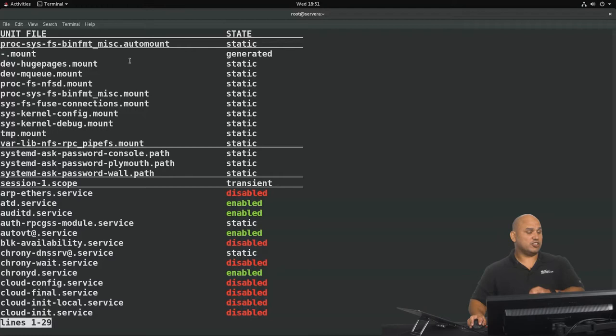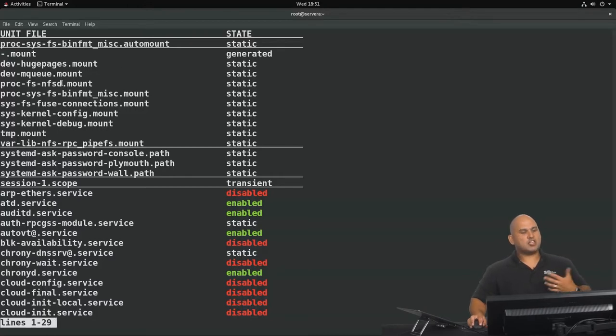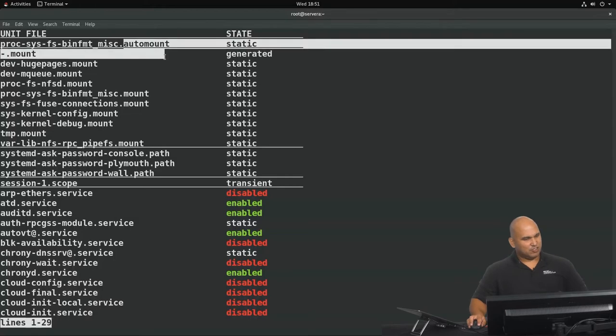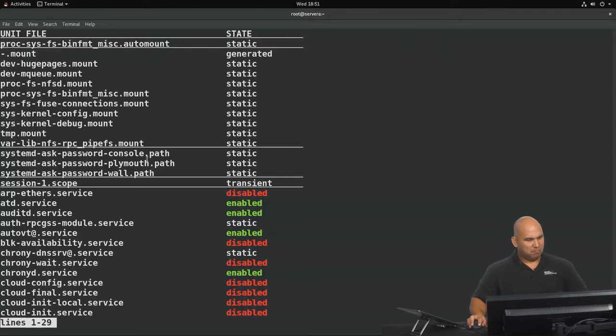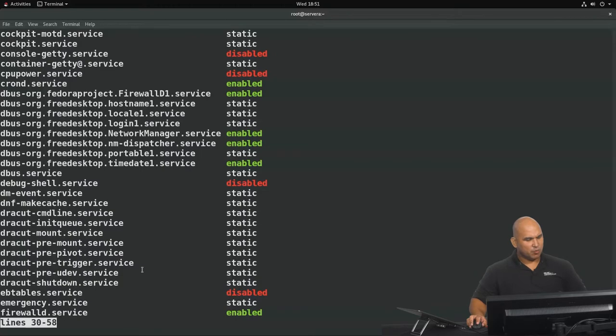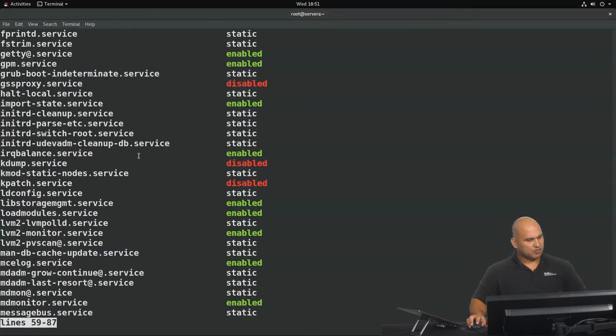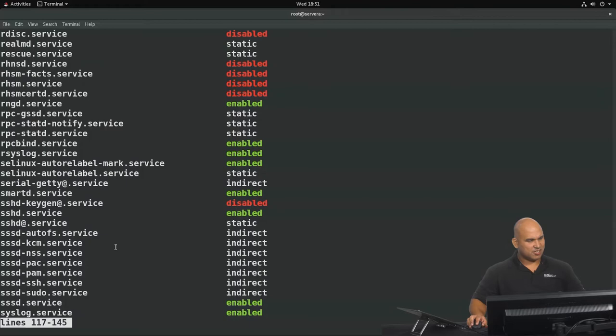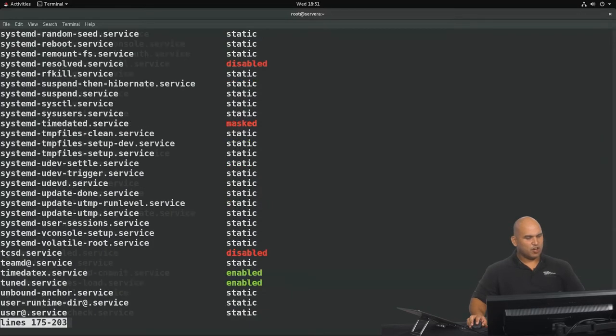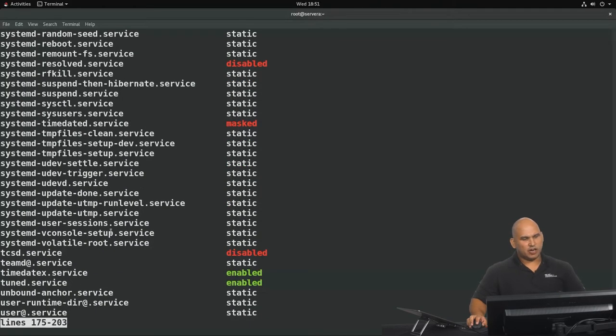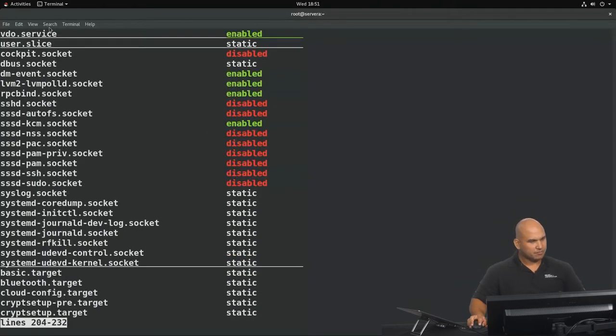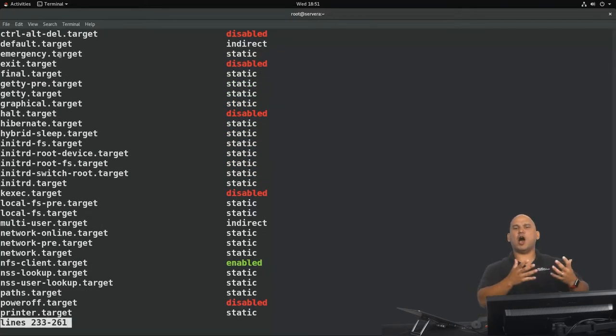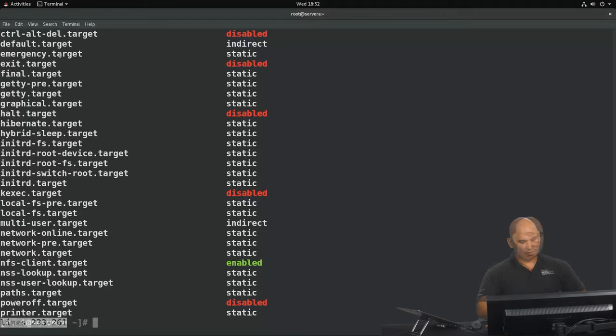The extension typically is indicative of the type of unit that we are dealing with. You can see that we have things like mounts, auto mounts, paths, and services. Those are big ones we deal with quite frequently. Scrolling down in the list, lots of services as you can see. But there are also others like sockets. You can see that we have cockpit.socket right now. Further towards the bottom, you can see targets. Like I said, think of a target as being a group of other units.